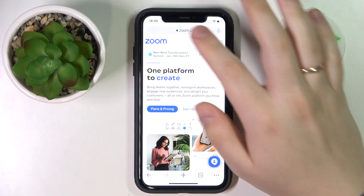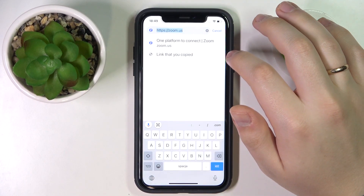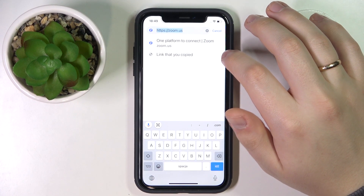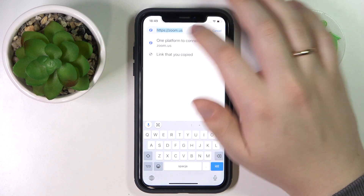To begin with, you have to go to the Zoom web client or Zoom official website, which is at zoom.us.